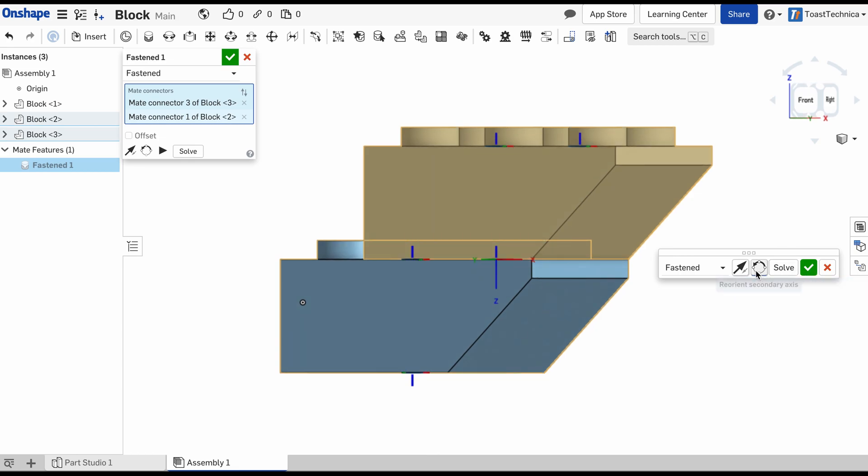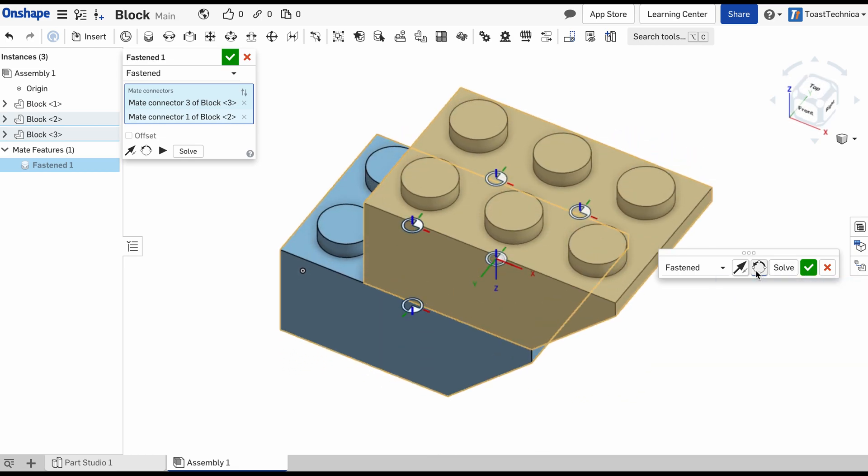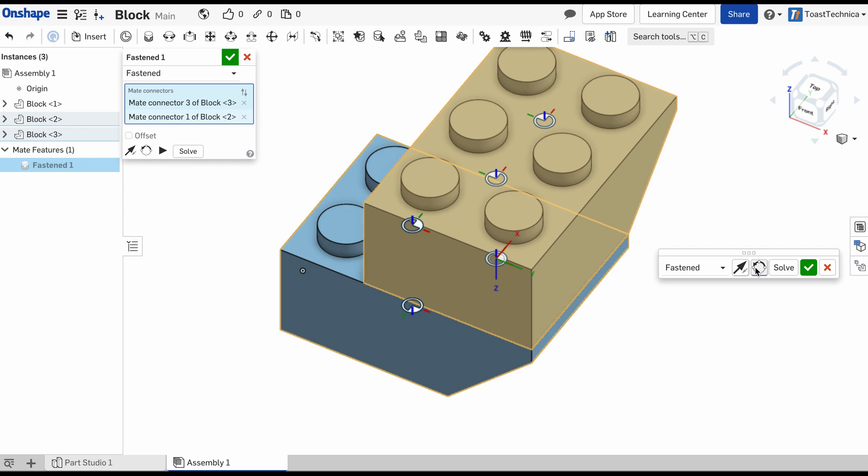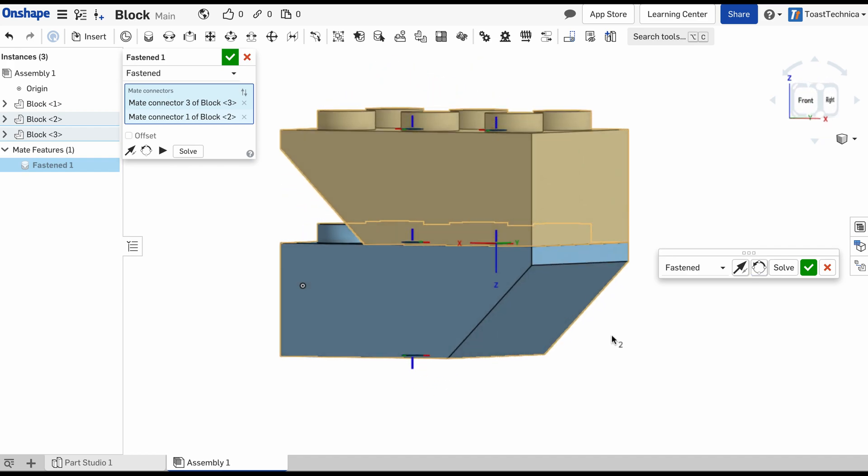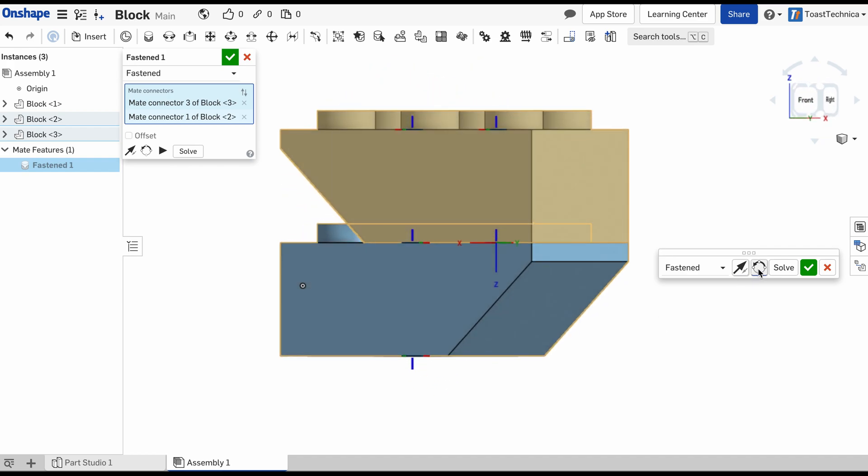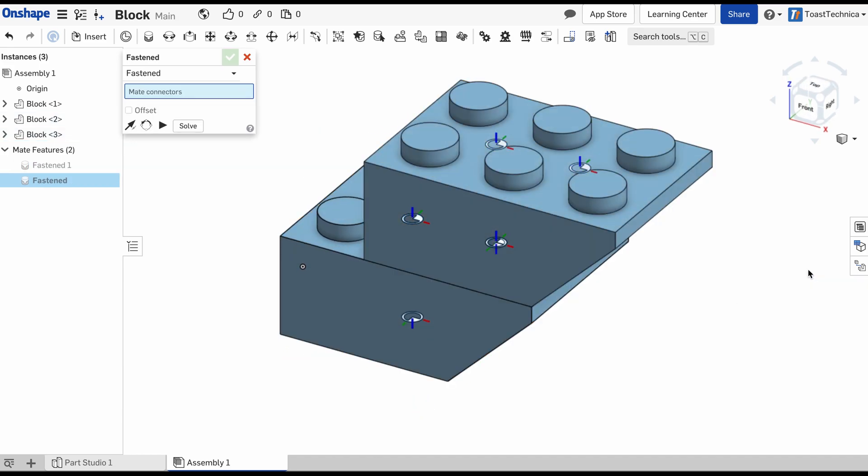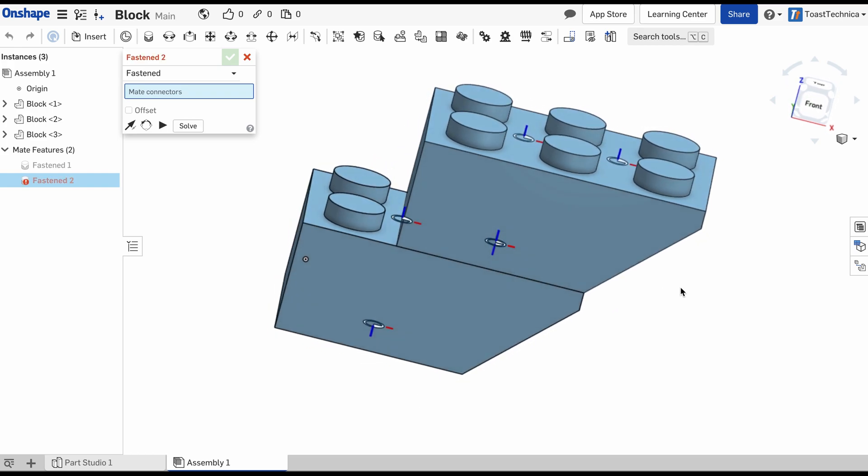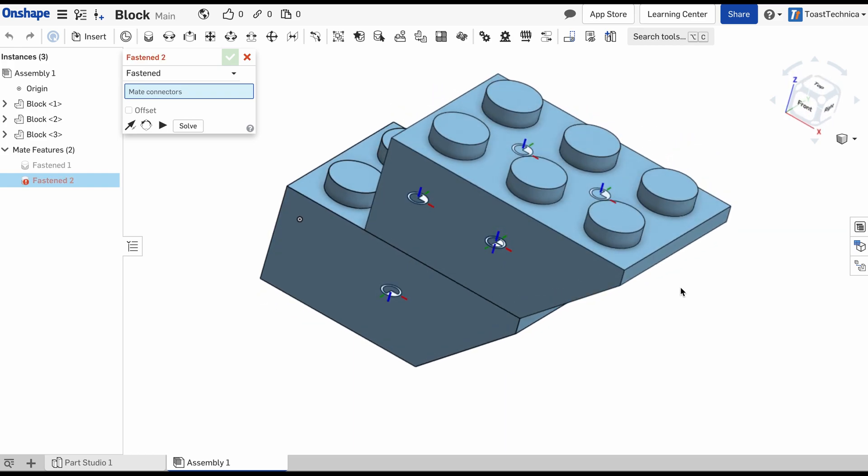And I can rotate these, depending on how I want them to look. That looks good. And I will click on the check box. So those two are fastened together.